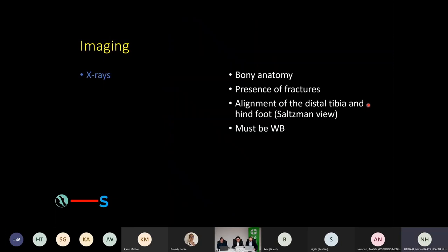Following the clinical examination, we want to have a look at some imaging. X-rays are a standard — it is critical that these are weight-bearing images, as the ankle is a weight-bearing structure. The instability of the ankle mortise is best seen when these images are load-bearing. X-rays are very good for getting the weight-bearing view; we can see the alignment of the hindfoot, whether there are any fractures, and just the general view of the bony anatomy.